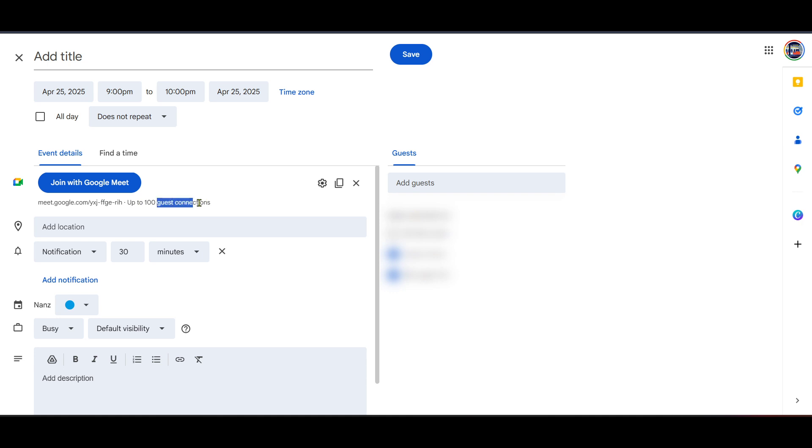Now, all you need to do is save your event. If you opted to make it a recurring one, ensure that your settings reflect your desired frequency, whether it's daily, weekly, or monthly. Once saved, each event reminder will include the Google Meet link, making it incredibly convenient for your attendees to join your meetings.